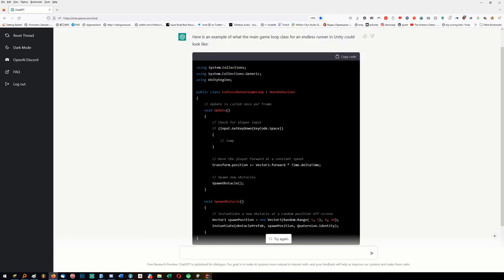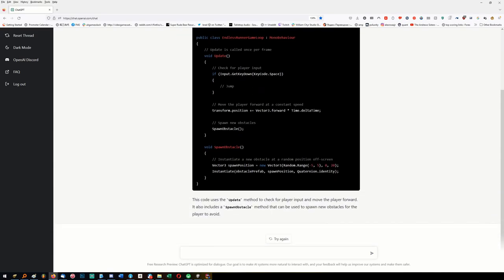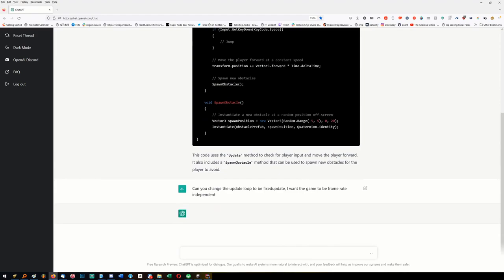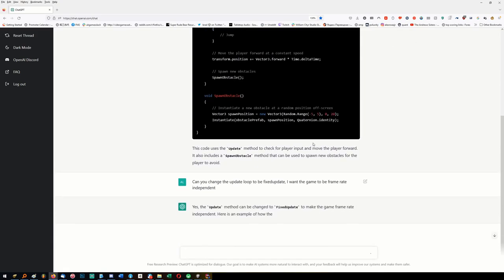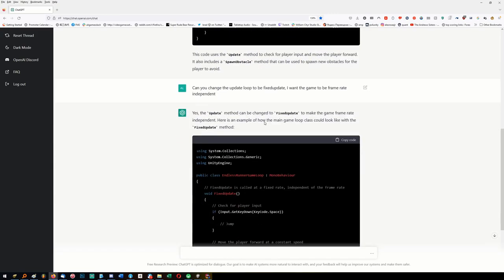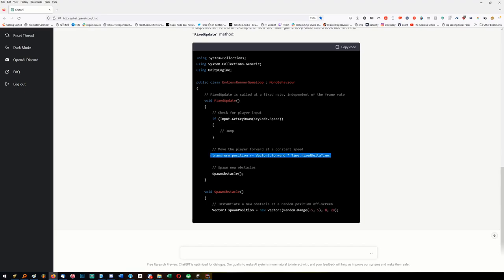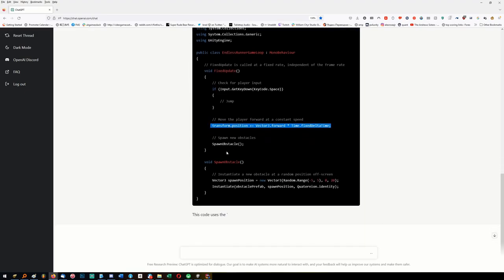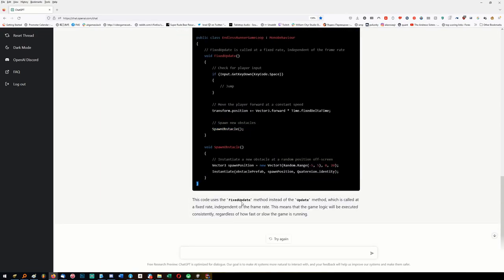I can tell what the problem is. I'll tell it: 'Can you change the update loop to fixed update? I want the game to be frame rate independent.' Let's see if it does it right - it will get rid of delta time and change it to fixed delta time. Yeah, it changed it to fixed delta time. It understood that.